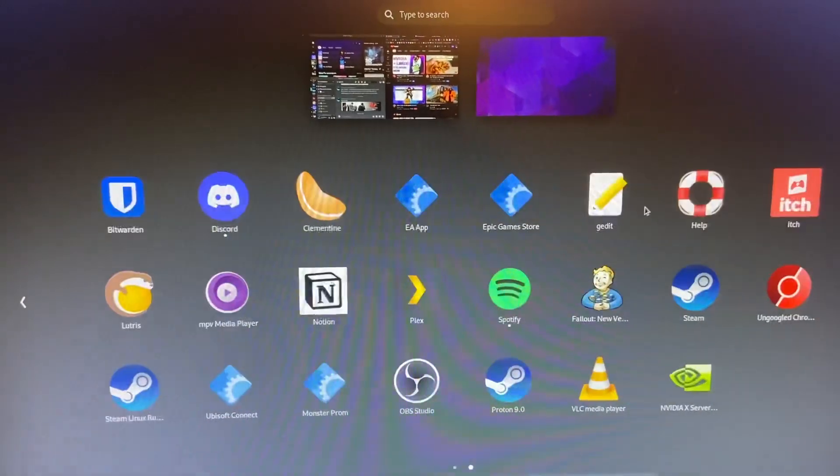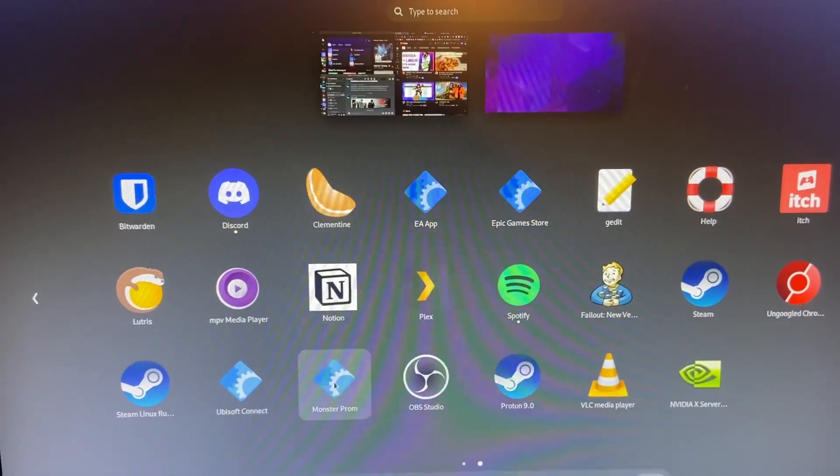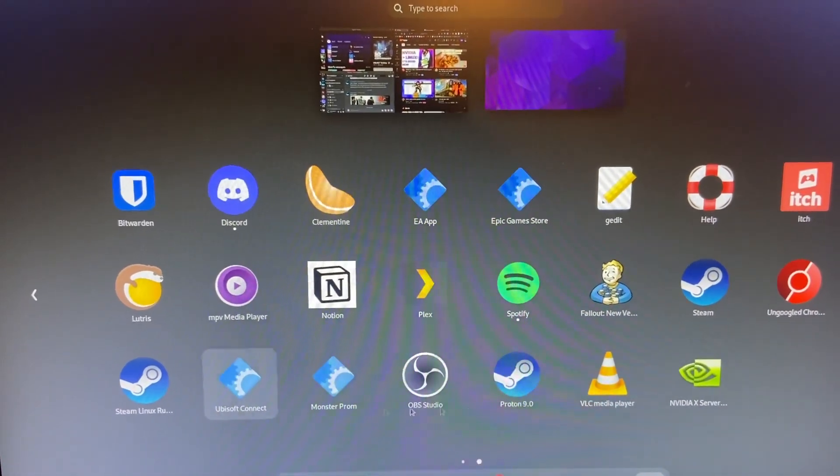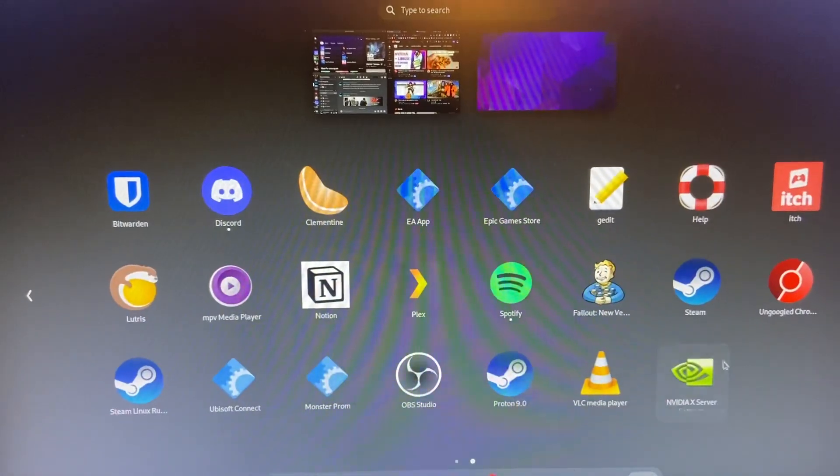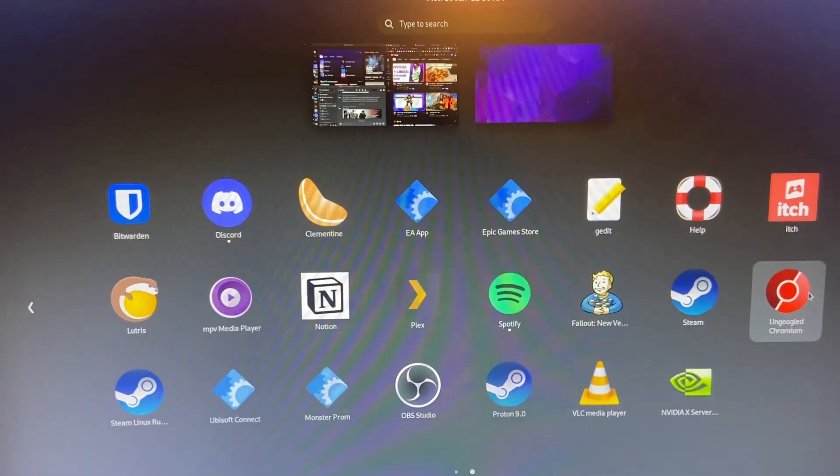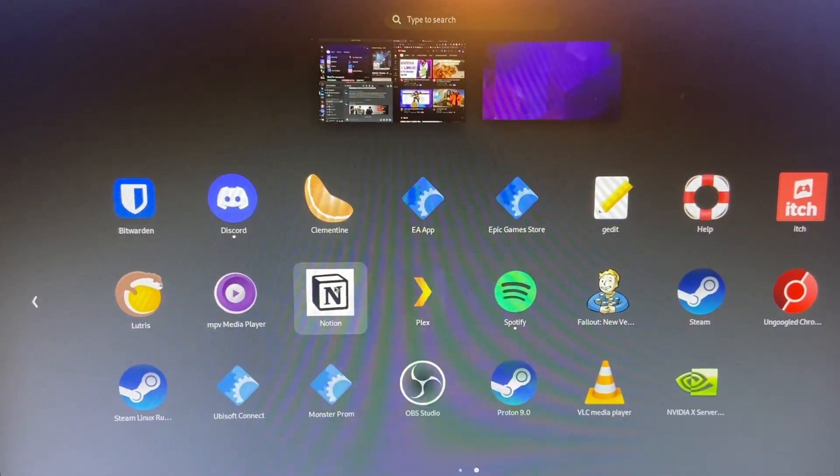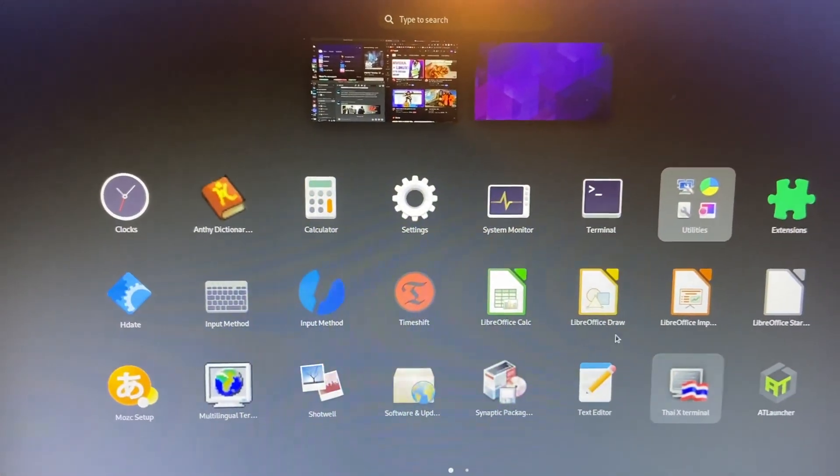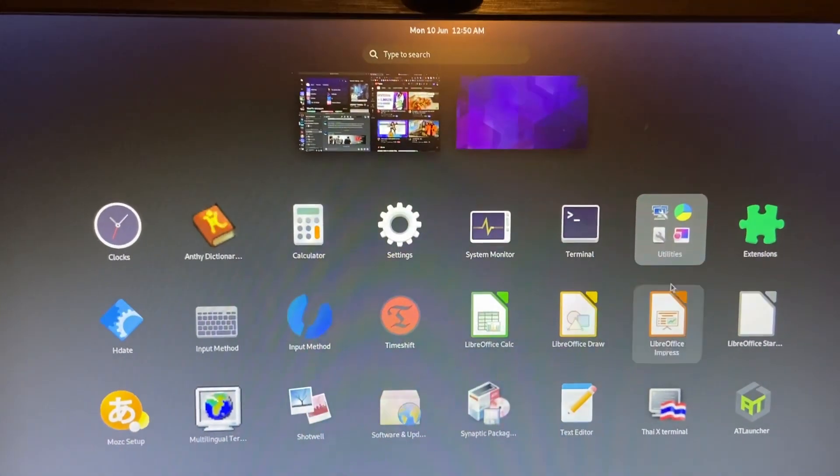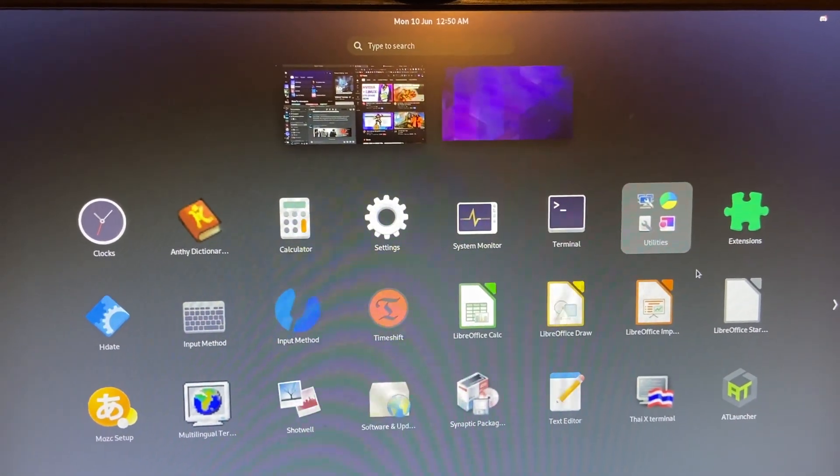And yeah, I've got a lot of stuff that I've installed, including ungoogled Chromium, literally just so that I could get a Notion web app. And yeah.